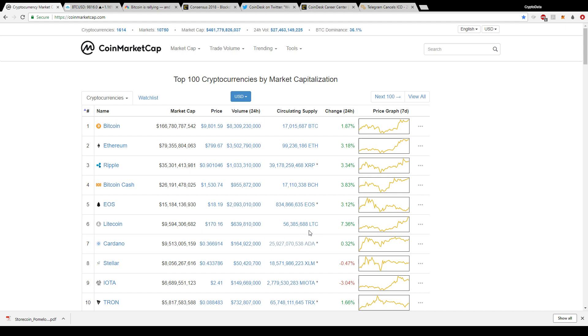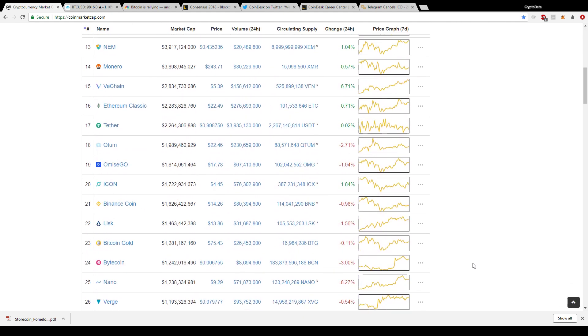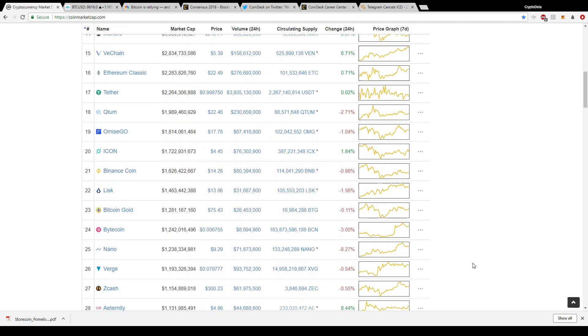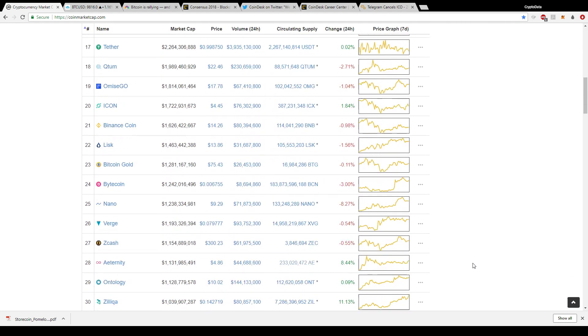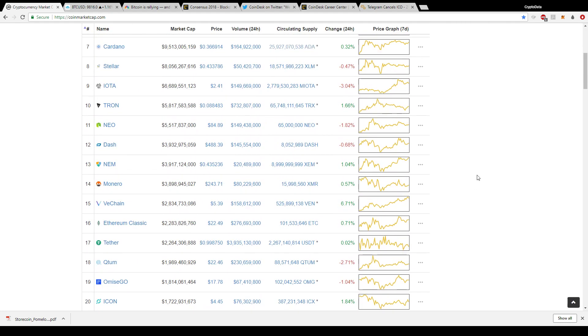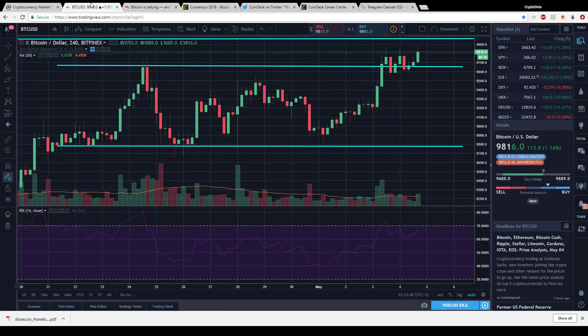Then Litecoin is up over seven percent on news that they're added to Reddit's payment system along with Bitcoin and Ethereum. It's good to see Litecoin showing some life. The rest of the coins are either up a couple percent or down a couple percent. Let's go and look at Bitcoin on the chart.